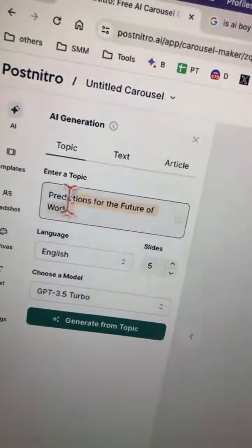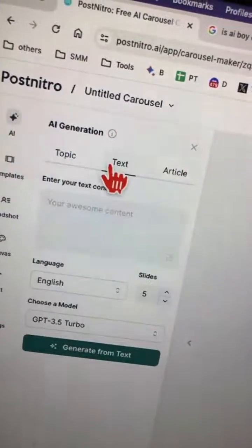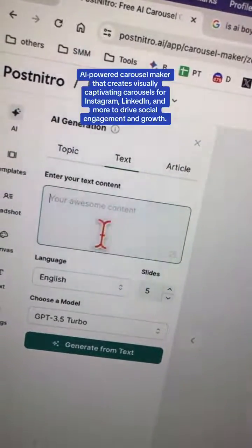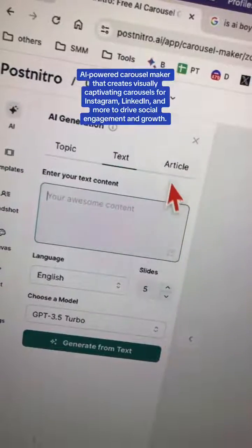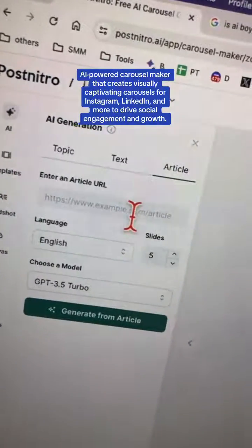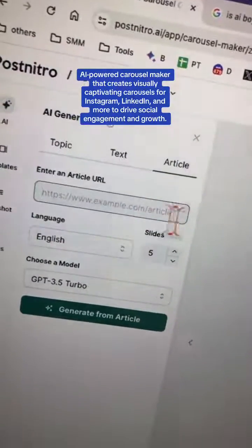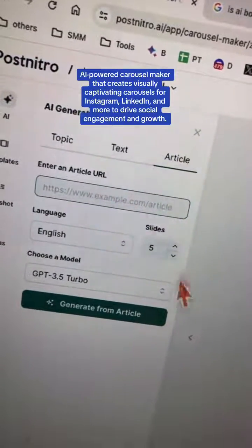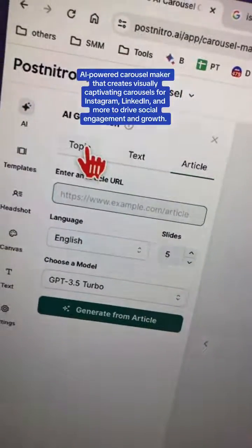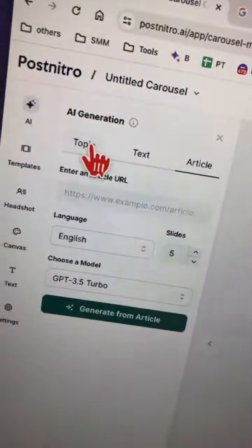You can generate carousels from a topic, you can enter text if you want — let's say you have a bullet point — or my favorite: you can enter a link of your article and it will generate carousels.